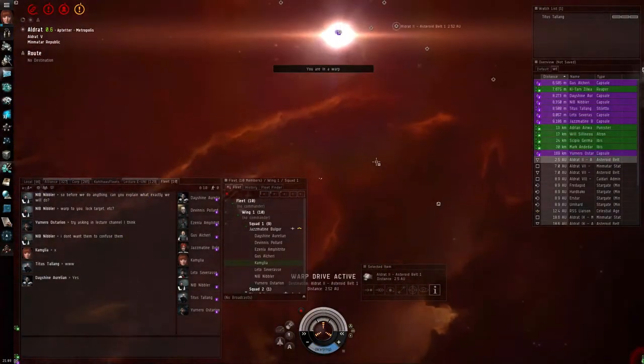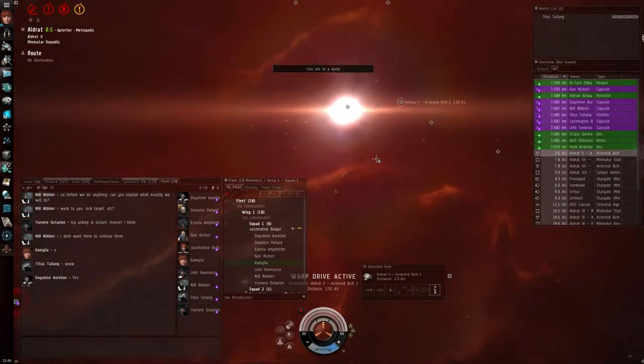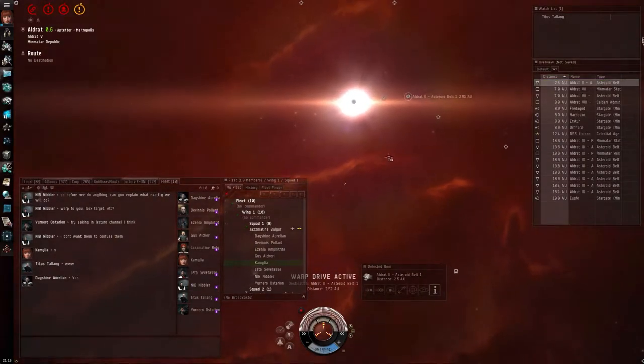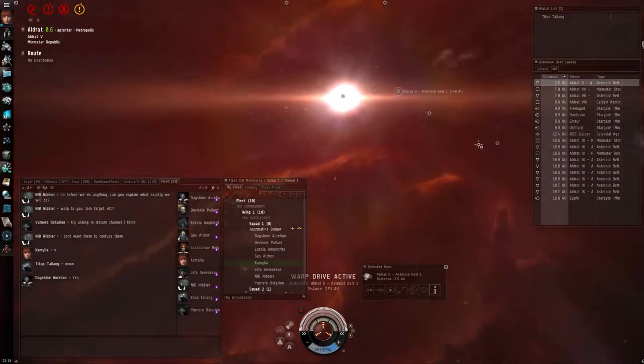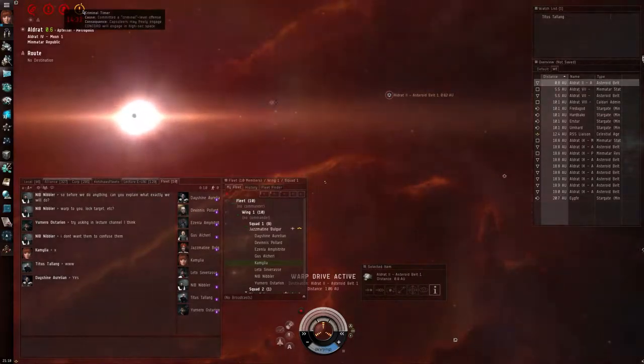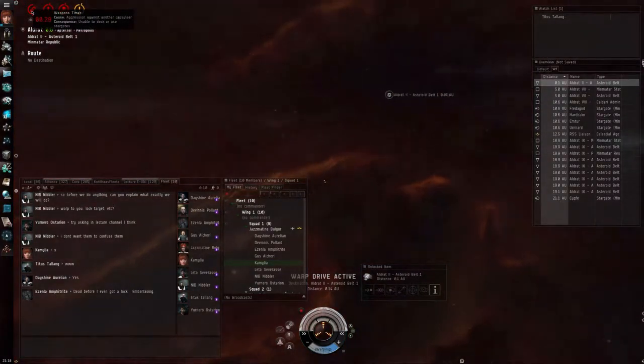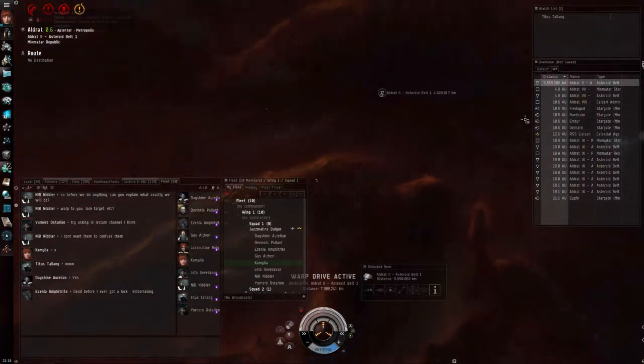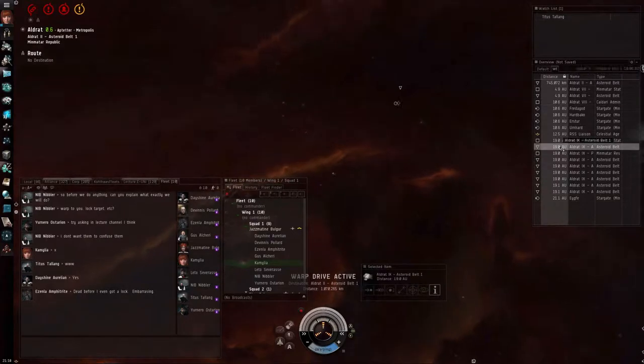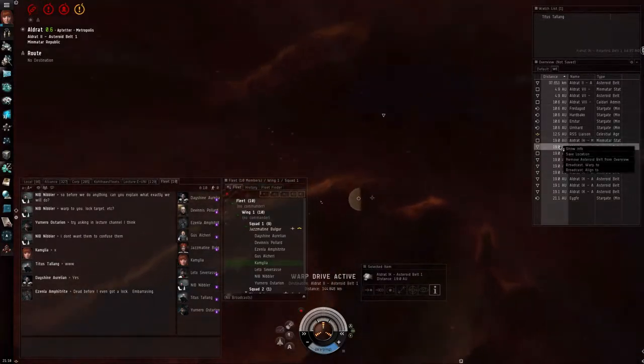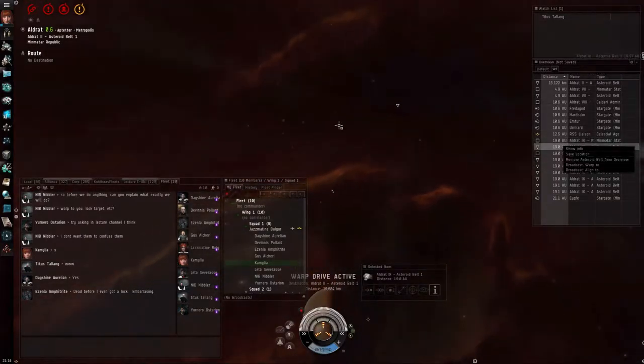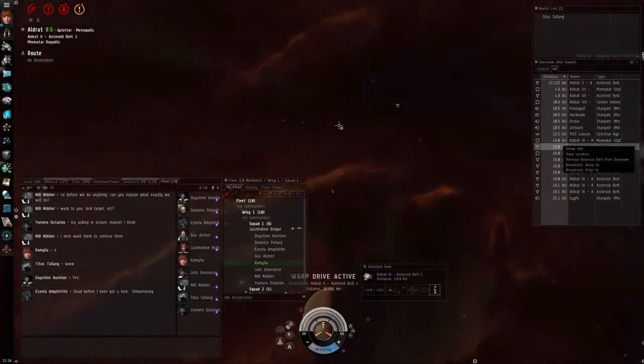Remember, you're still criminals, your vault has got a weapons timer. That means that for the next 15 minutes, Concord will kill ships if you undock them. You should probably not undock. Okay.